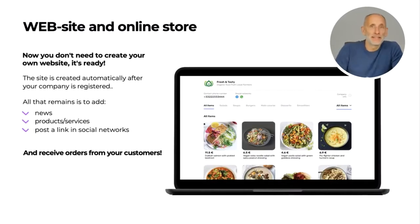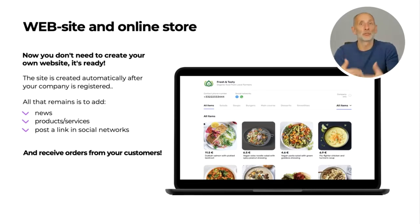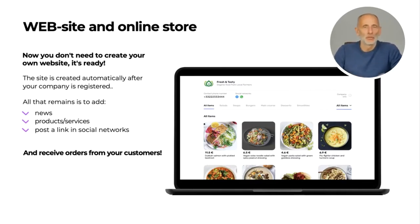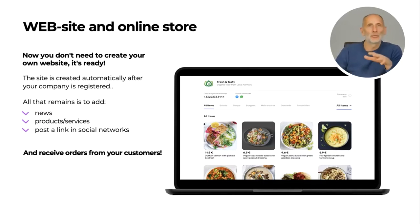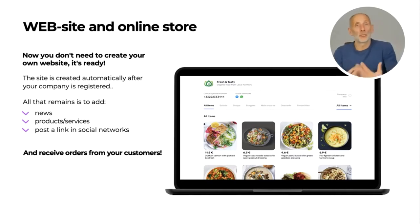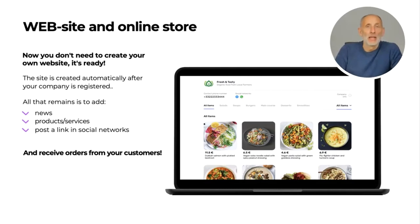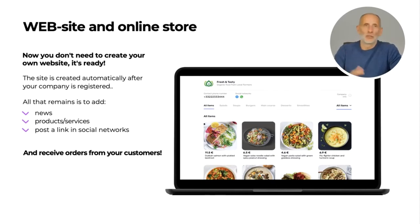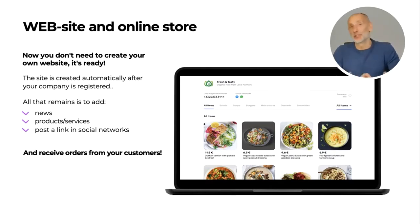When you register your company in the UDS system, you automatically create a website with online store functionality. You don't need to register or pay for a domain name or hosting services — with UDS you get it all for free. You can customize your domain name to match your business name. All you have to do is fill in your company profile and your products and service descriptions in the price list section. After filling in all the details, you can post your online store link on social media or send it to your customer mailing list. Each product will have a unique URL you can use in promotion campaigns or post on a blog, social media, or messenger. In just one day, you're ready to sell online and receive customer orders.